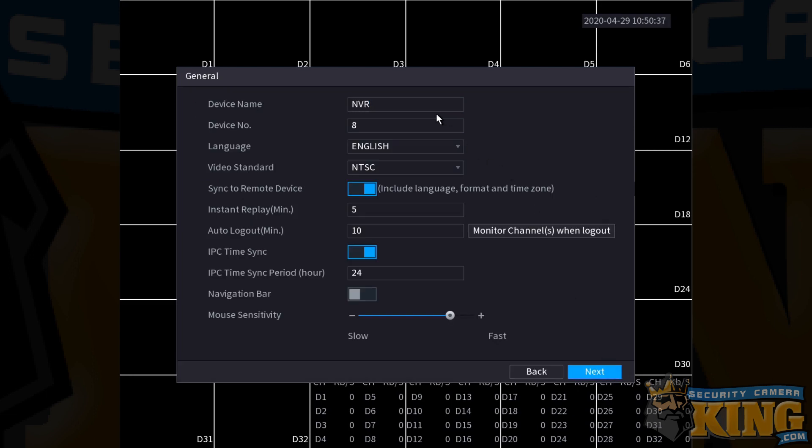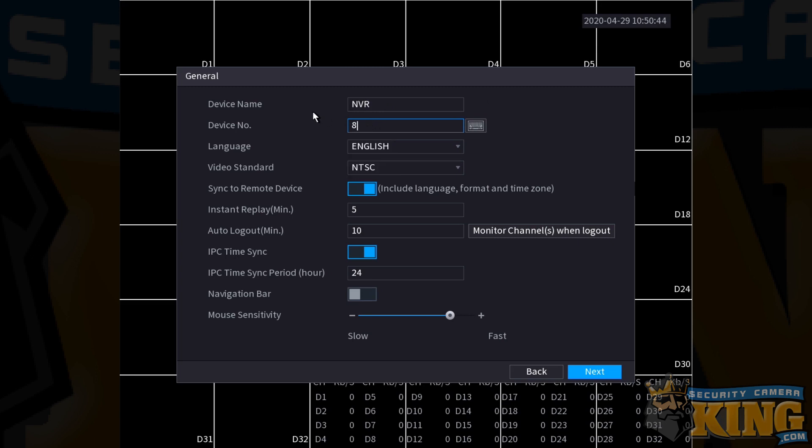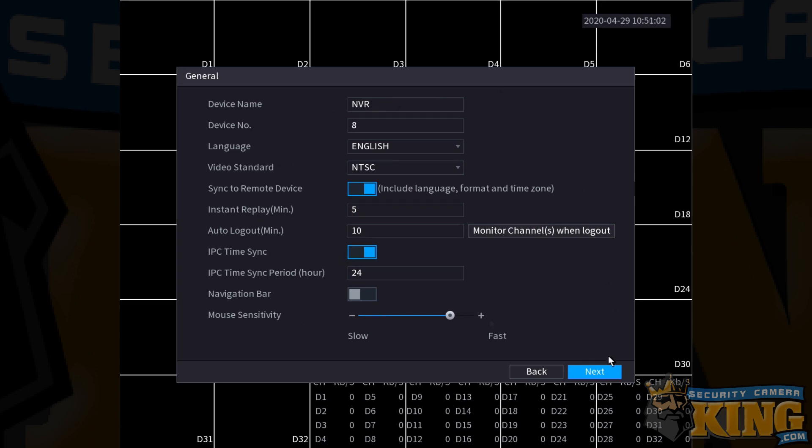Here, you can name your device. By default, we're just going to leave ours set to NVR. You can give it a device number if you like. You don't have to change anything on the screen if you don't want to. Generally speaking, it's recommended to leave most of these options set to their defaults. If you are done and satisfied with everything you see on this options menu, go ahead and click next at the bottom right corner of the screen.